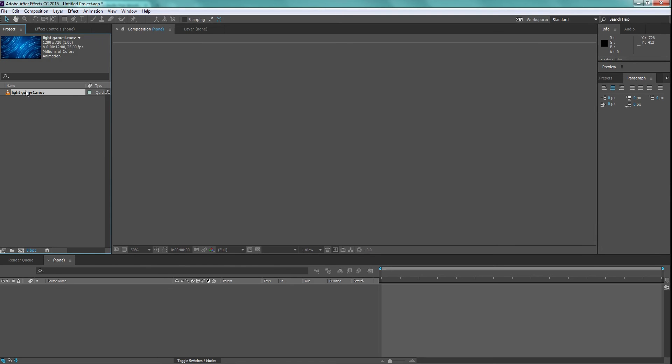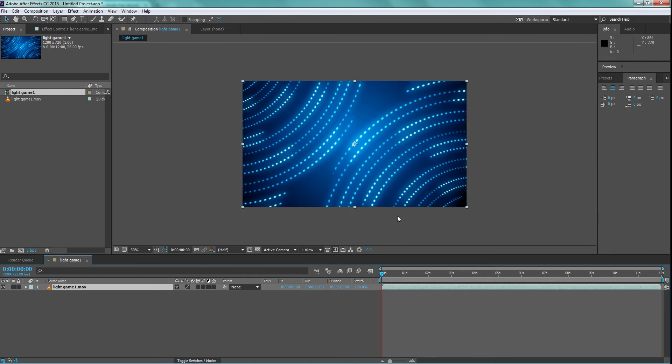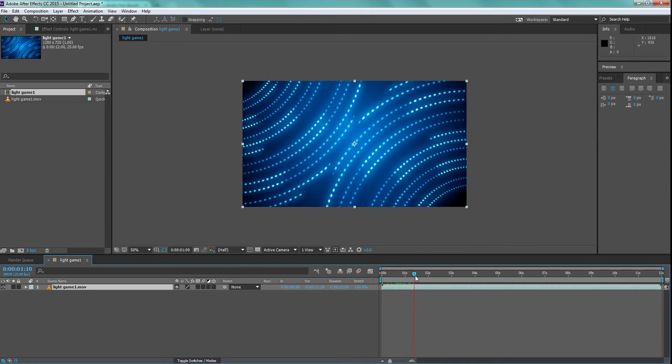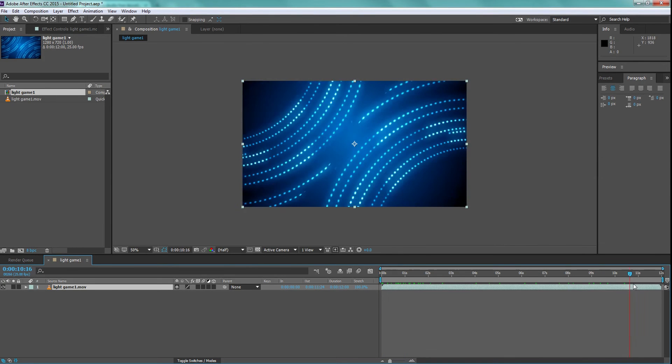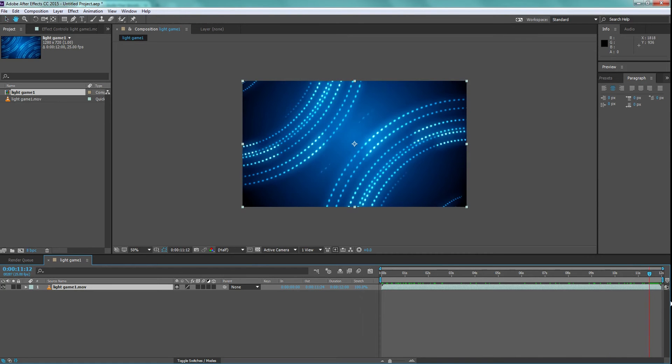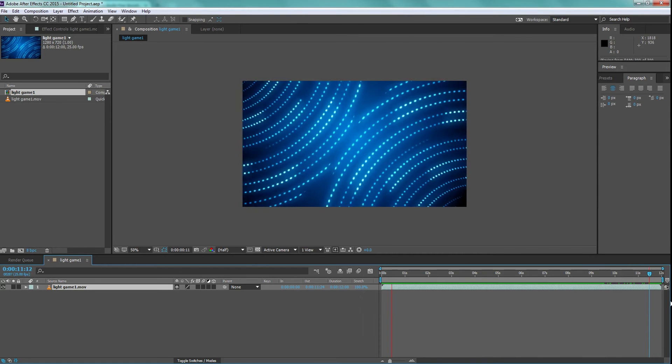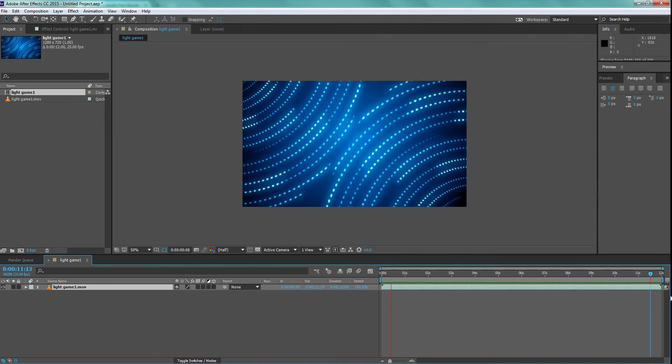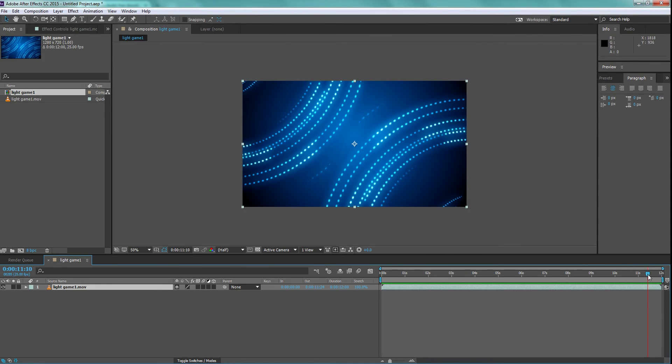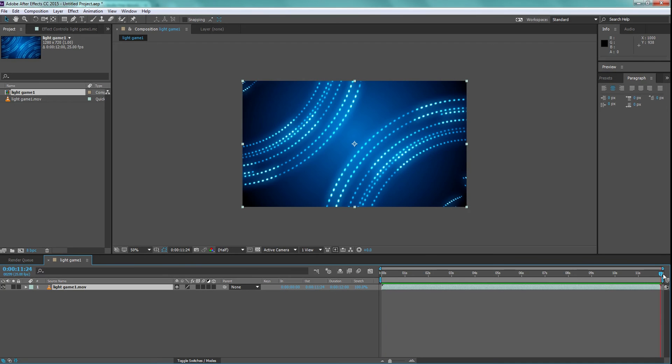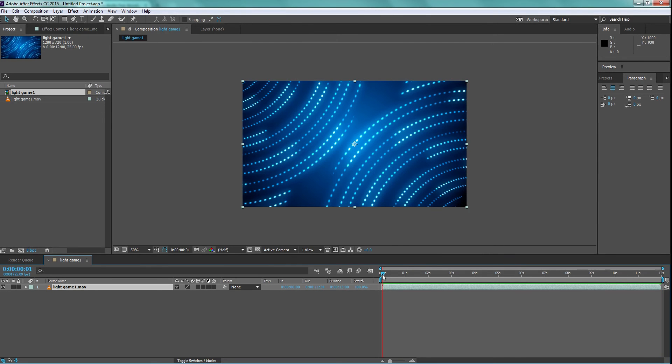Now drag the animated file to the new comp icon below and you will get a composition with exact duration and size of this animated file. Play it once and see. The first frame is not the continuation of last frame and that means this file is not an animated loop. Play it once or twice to see the animation and you will see a jerk when it is ending and coming to the beginning point. We can see this file duration is 12 seconds.